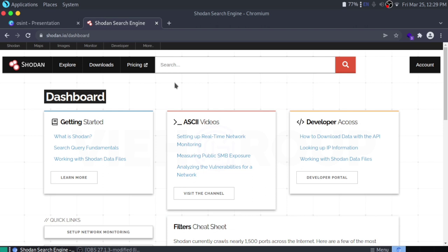Shodan users are not only able to find servers, webcams, and routers — it can be used to scan almost anything connected to the internet, including traffic light systems, home heating systems, water power control panels, nuclear power plants, and much more. I will show you some basics of Shodan which will help you a lot. If you want a detailed video, just comment below. First, I'll show you how you can find surveillance cameras.